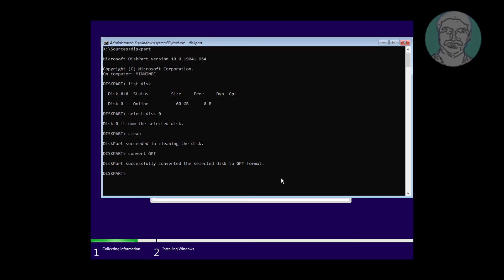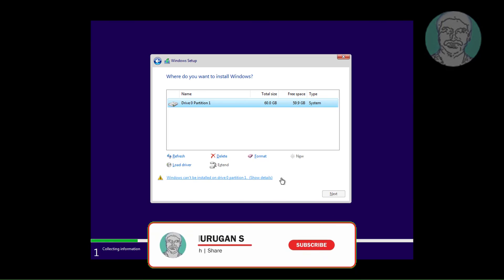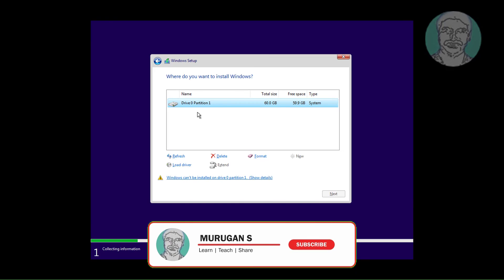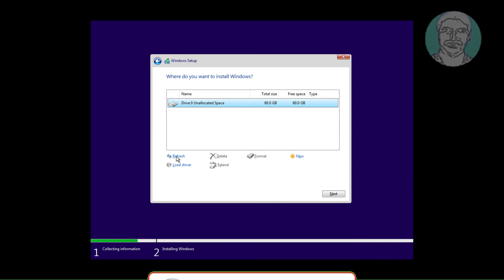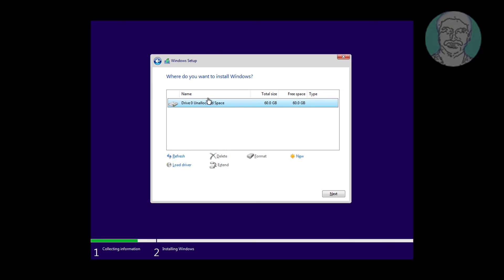Type exit. Type exit. Click refresh. Click next.